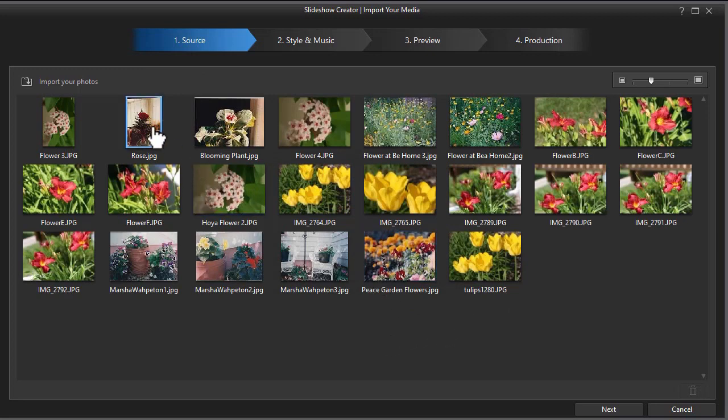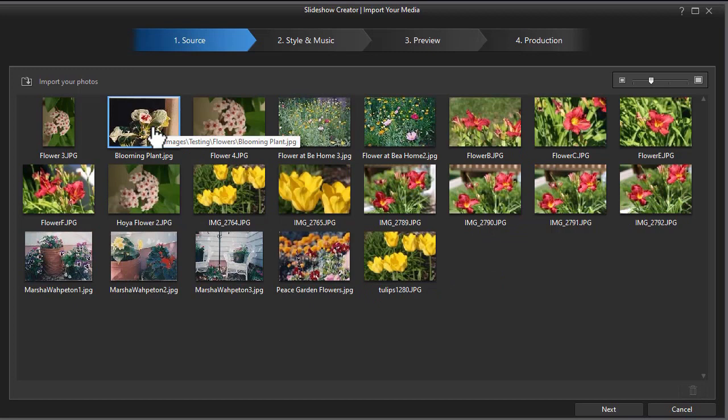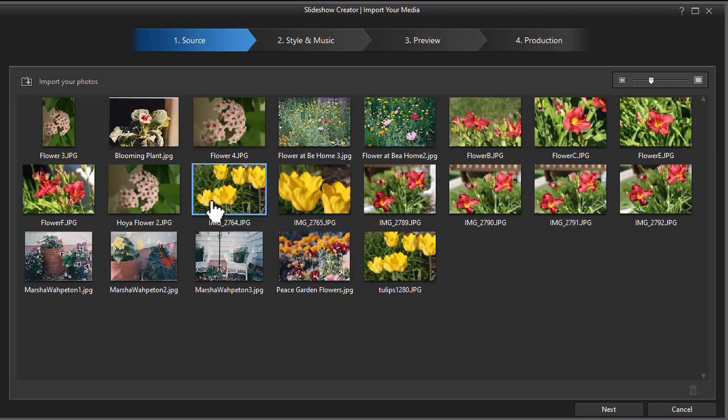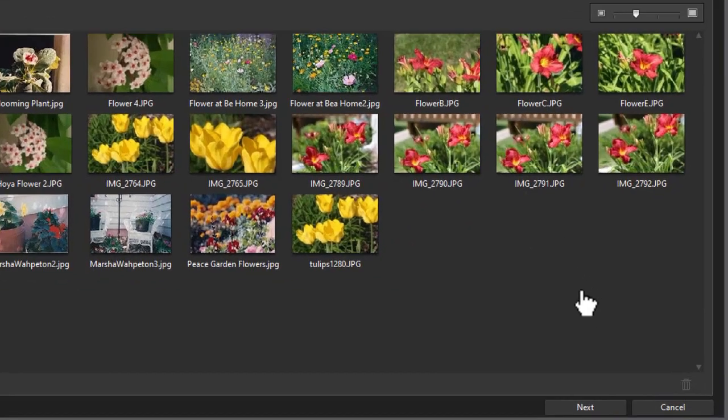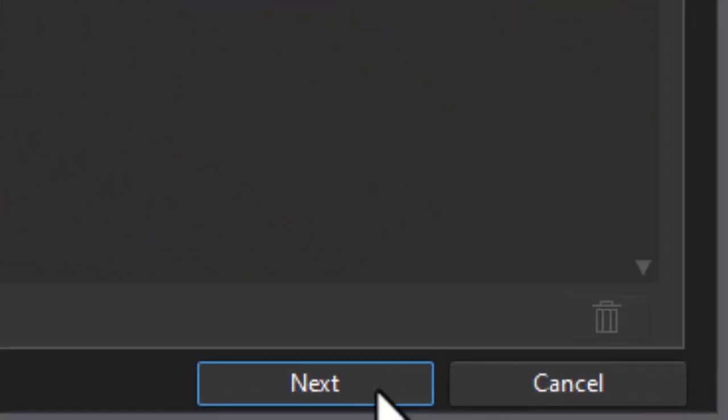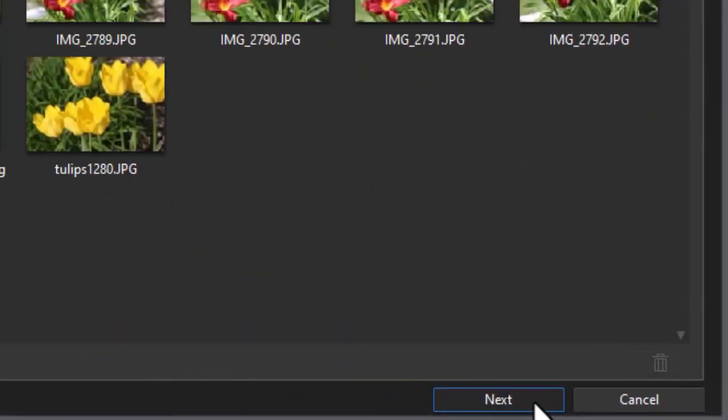Now you can remove a photograph by simply clicking on it, pressing the delete key on the keyboard and do that as often as you like. So I have the photos. Let's assume this is good. Let's click on the next button for step number two.